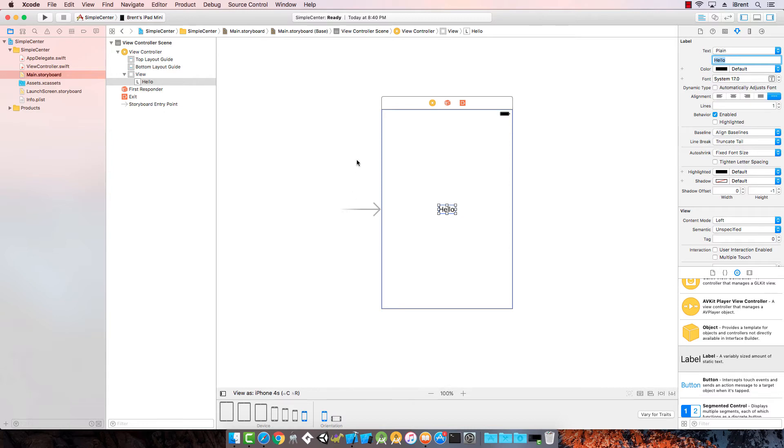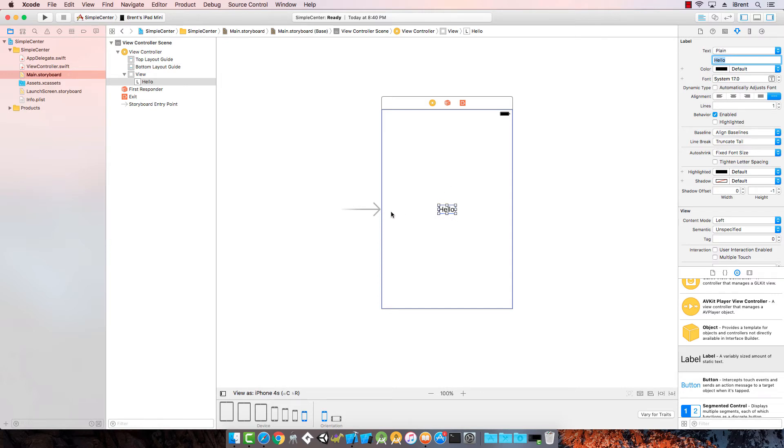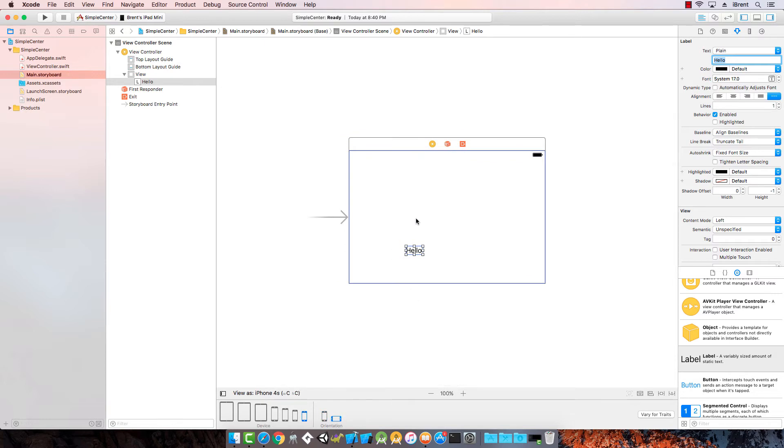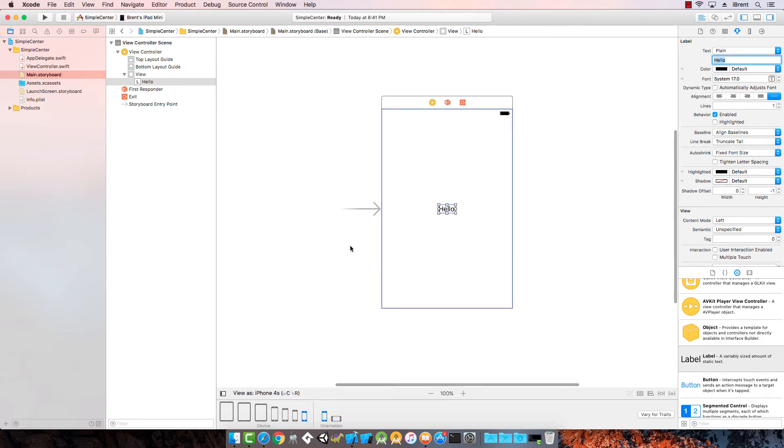By default, when you add a visual element to a view controller in a storyboard, it's going to keep that at the exact pixel location, meaning x and y coordinates that describe where this sits on the screen. It's exact. So when you rotate it, it's maintaining the same number of pixels from the top or from the left, and so it's not adapting. This is not what you want.